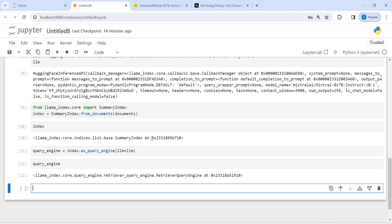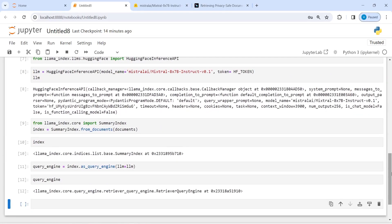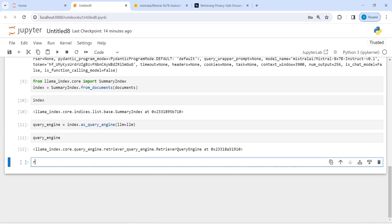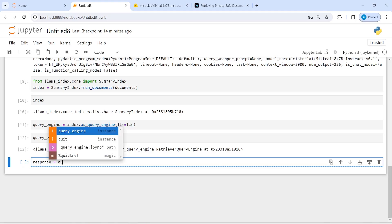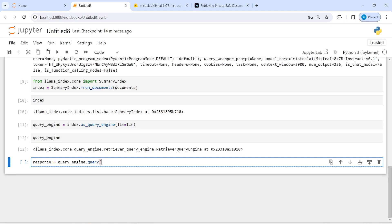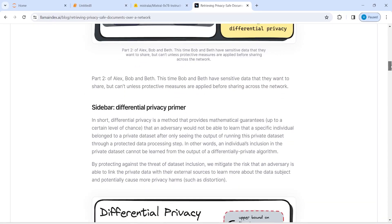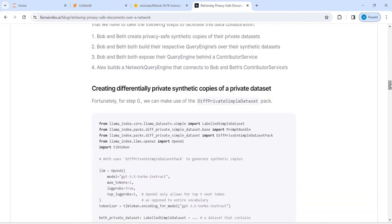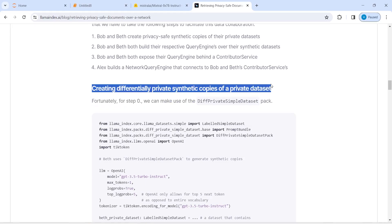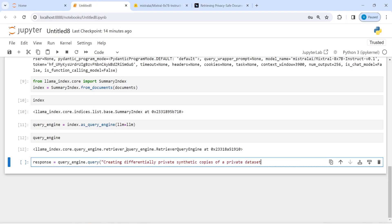Now using this query engine we will query our data that we have loaded from the website and get our response. I'll make a variable response and call query_engine.query(). Let me look at this document and ask a question from the website. I'll ask: 'How to create differentially private syncing copies of a private dataset?' and let's see what response we get.